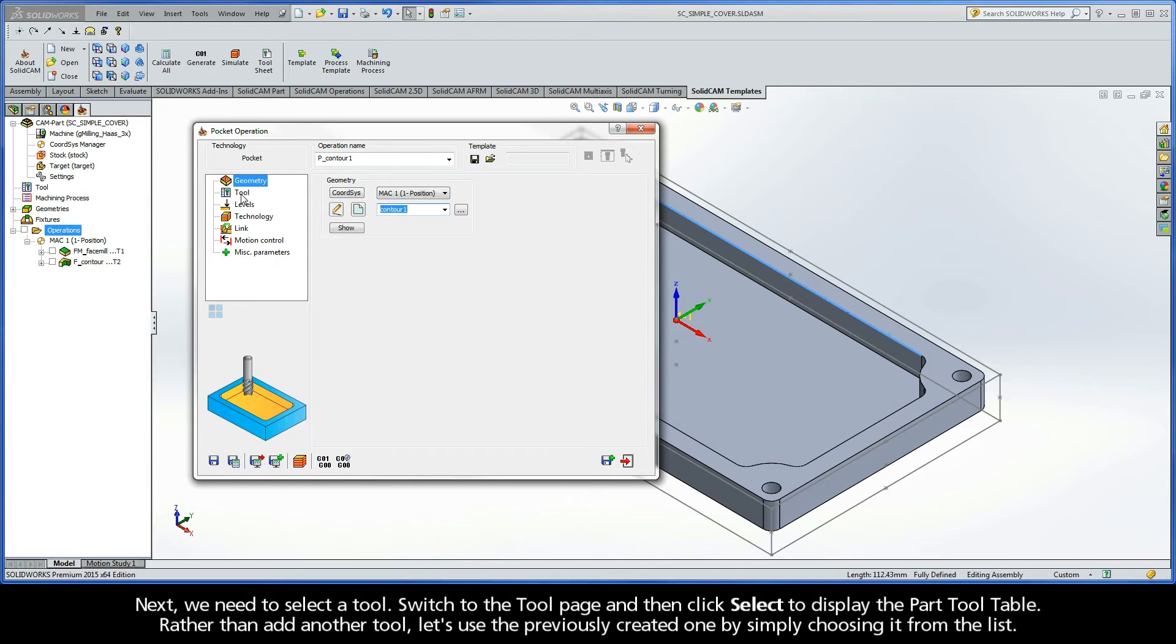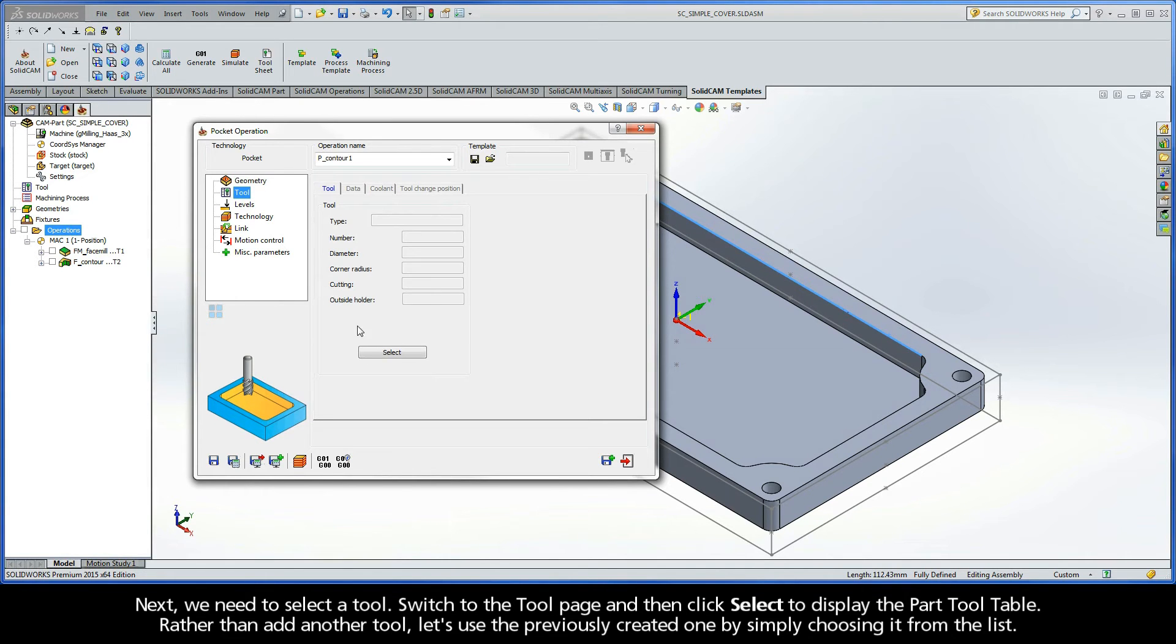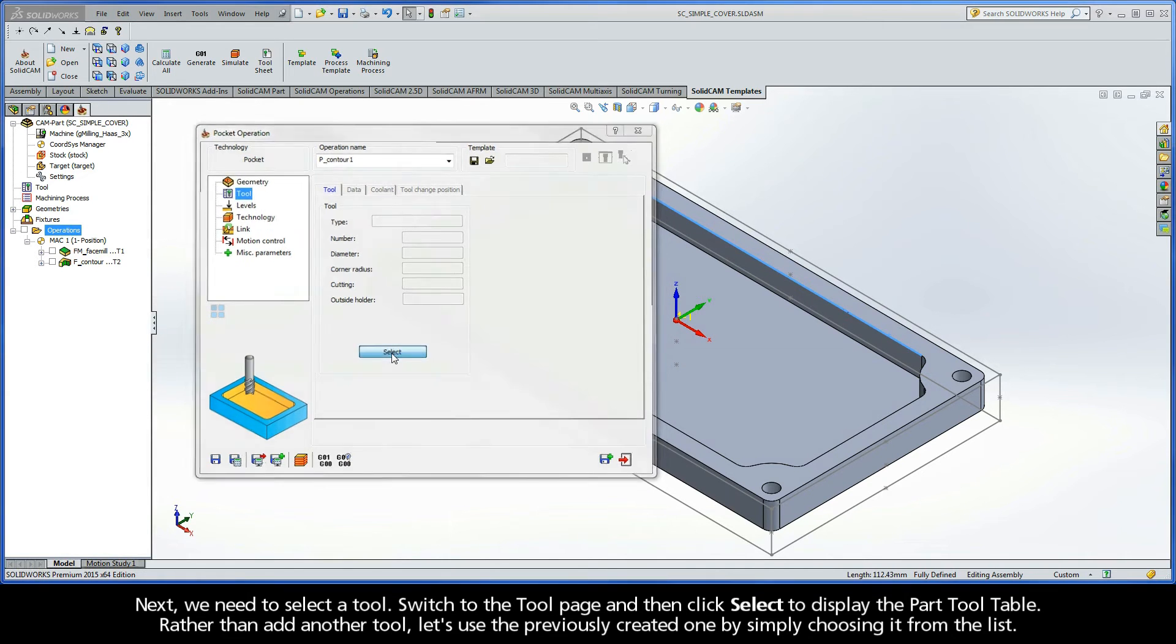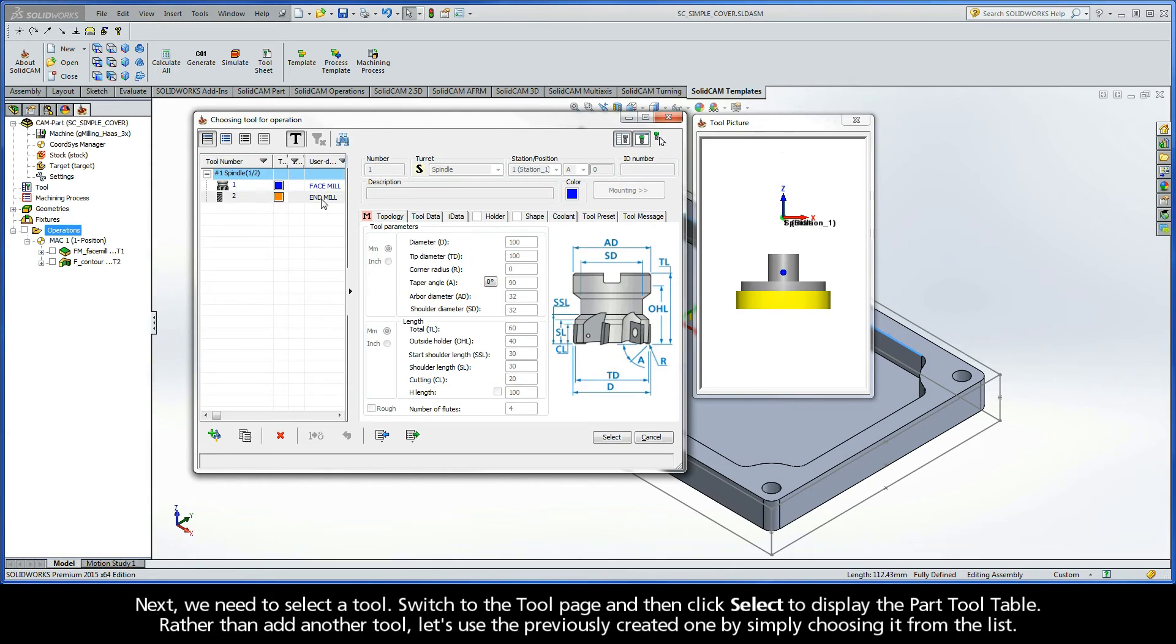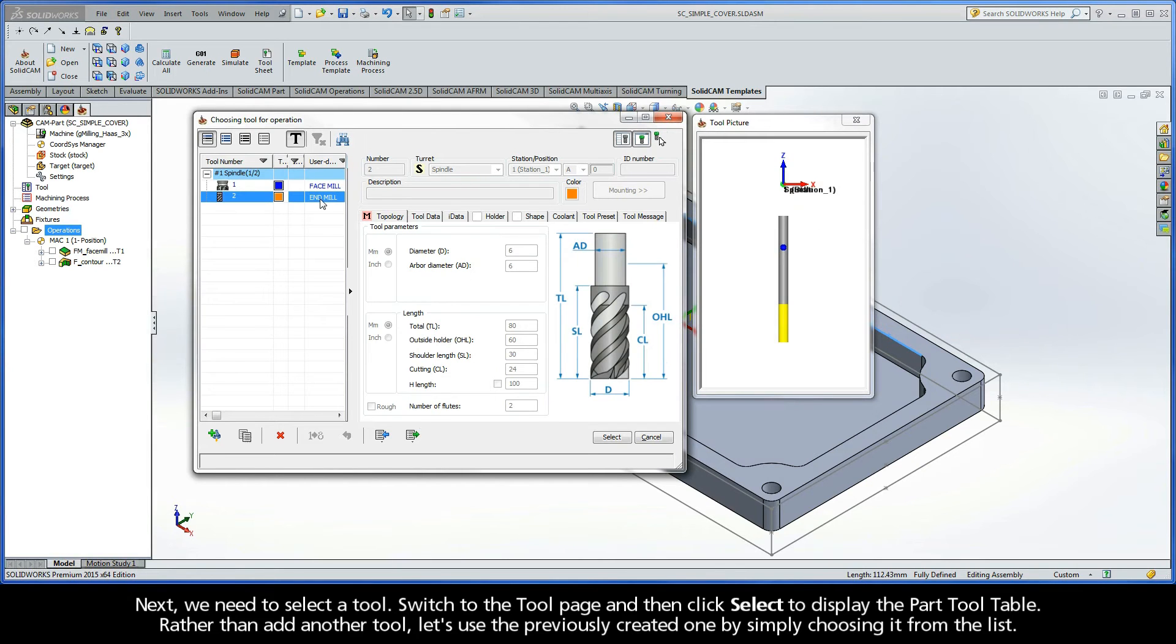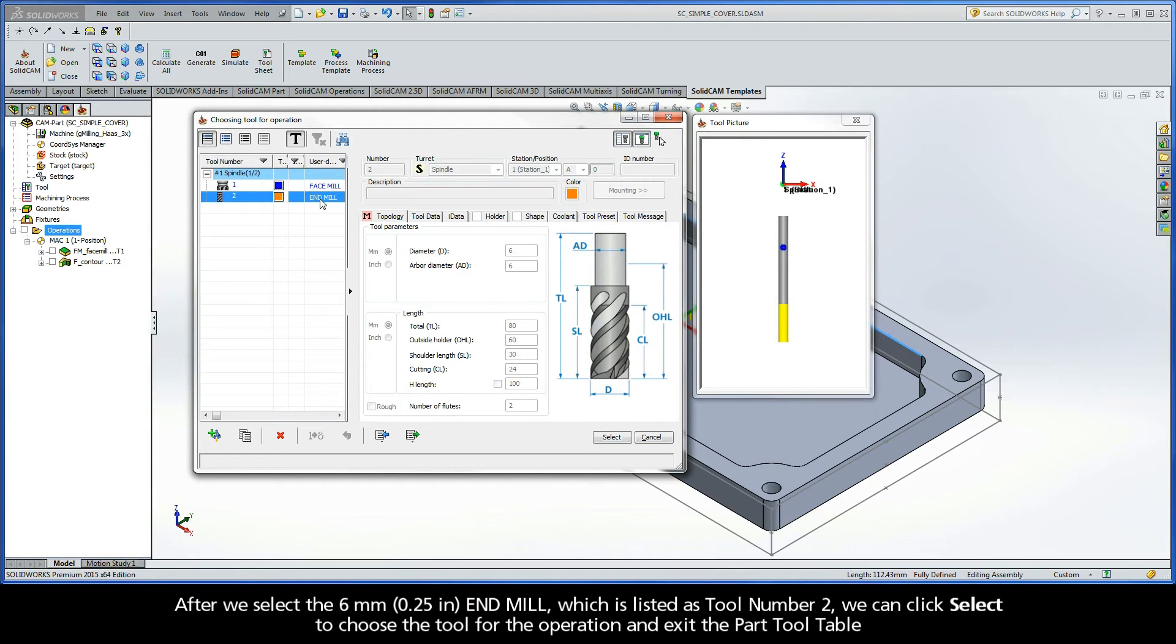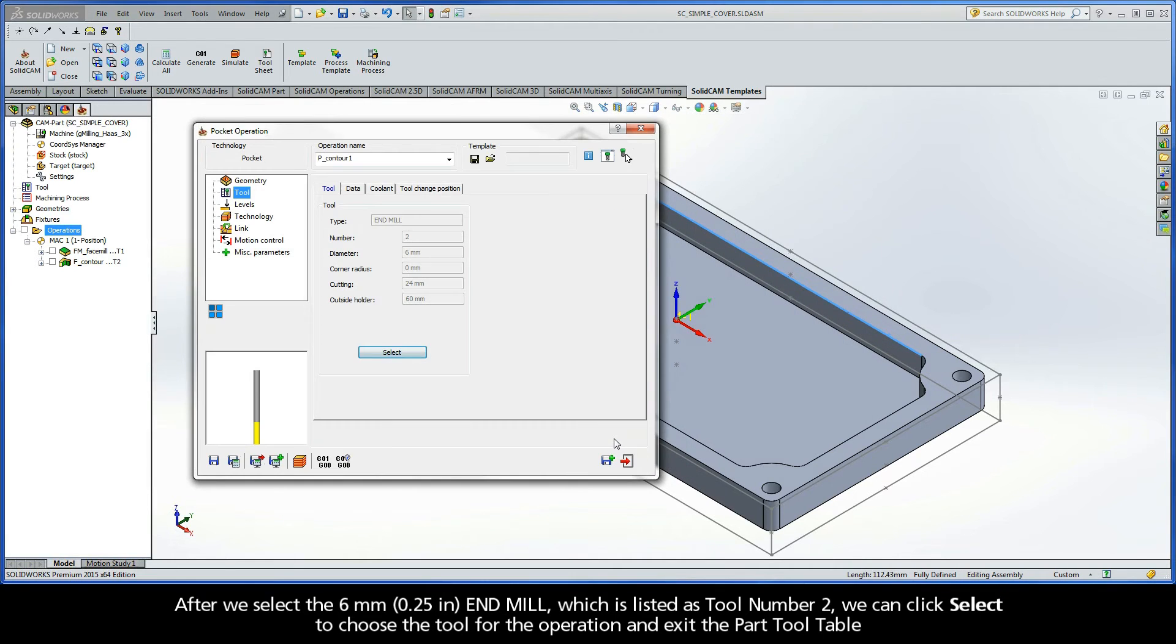Next, we need to select a tool. Switch to the Tool page and then click the Select button to display the Part Tool Table. Rather than add another tool, let's use the previously created one by simply choosing it from the list. After we select the 6mm end mill, which is listed as Tool Number 2, we can click Select to choose the tool for the operation and exit the Part Tool Table.